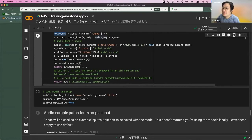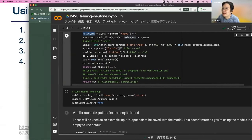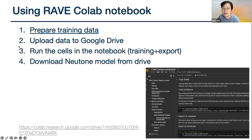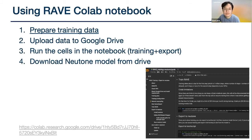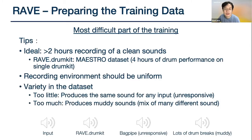It should be pretty straightforward, but if you have any problems with the RAVE Colab you can ask in the Discord or in the chat. The most difficult part of training a RAVE model is how to prepare your training data. Ideally you're going to want more than two or three hours of clean recordings — by clean I mean there's no background noise and not too much of a mix of weird instruments.